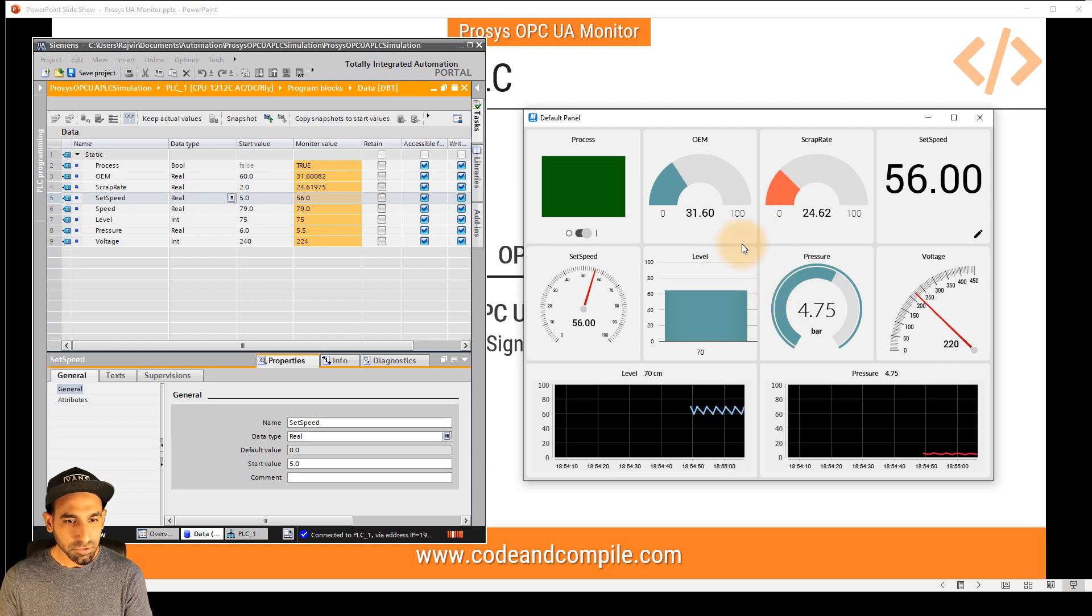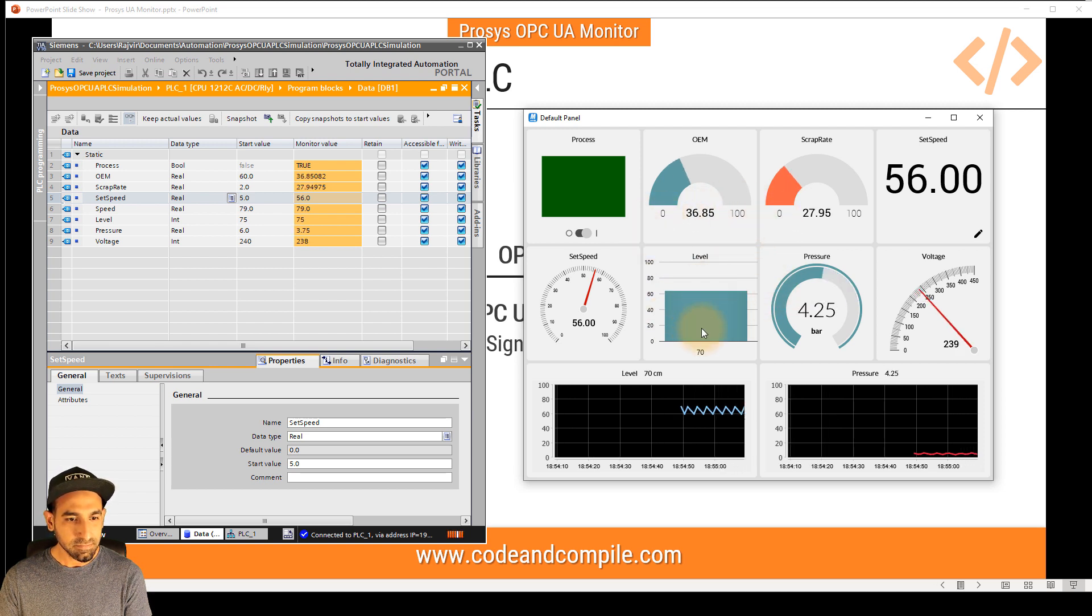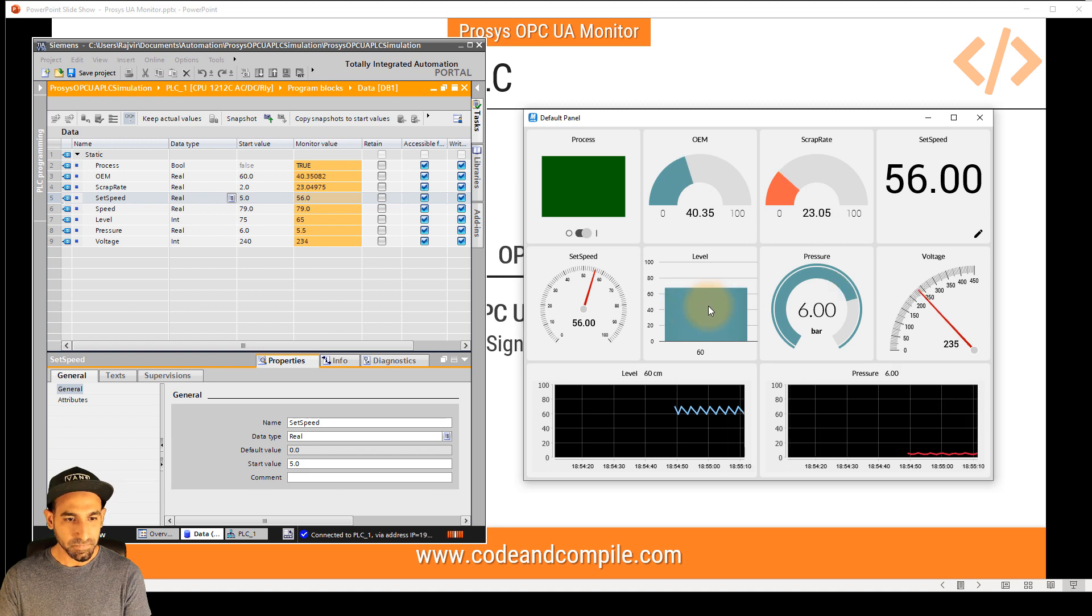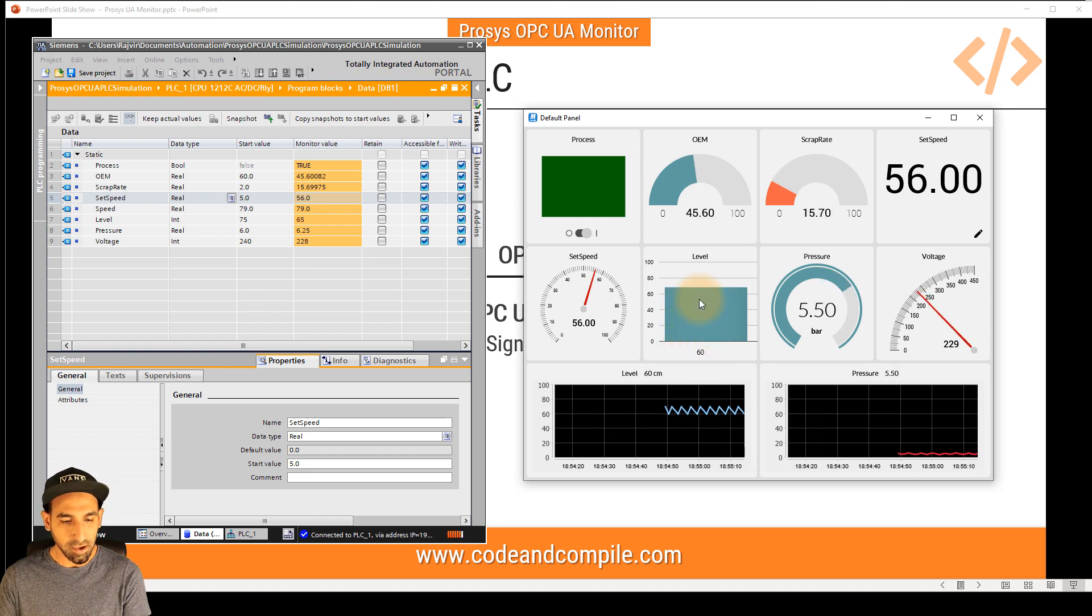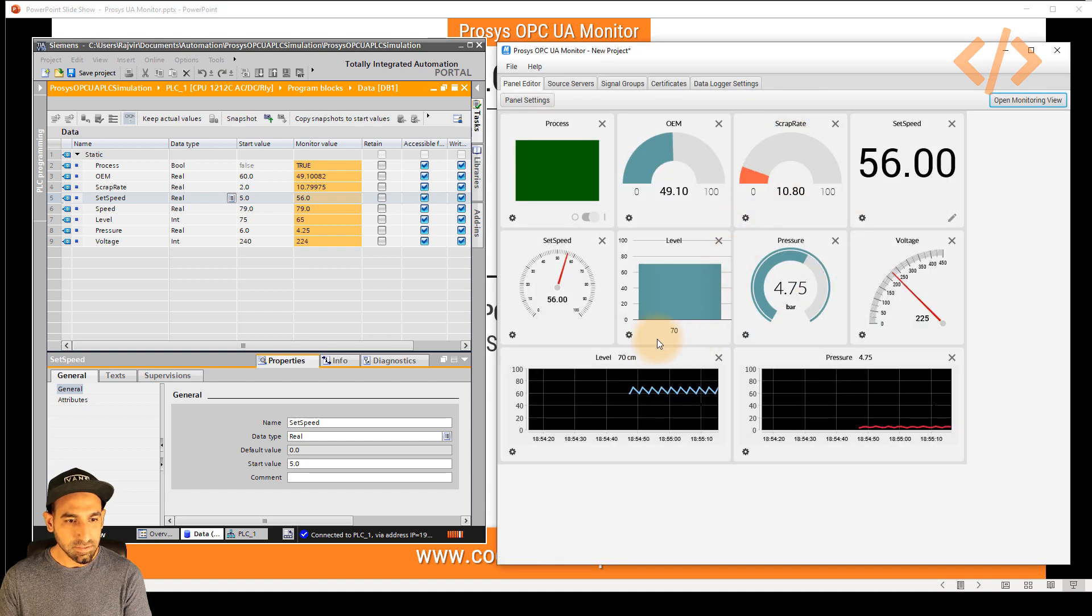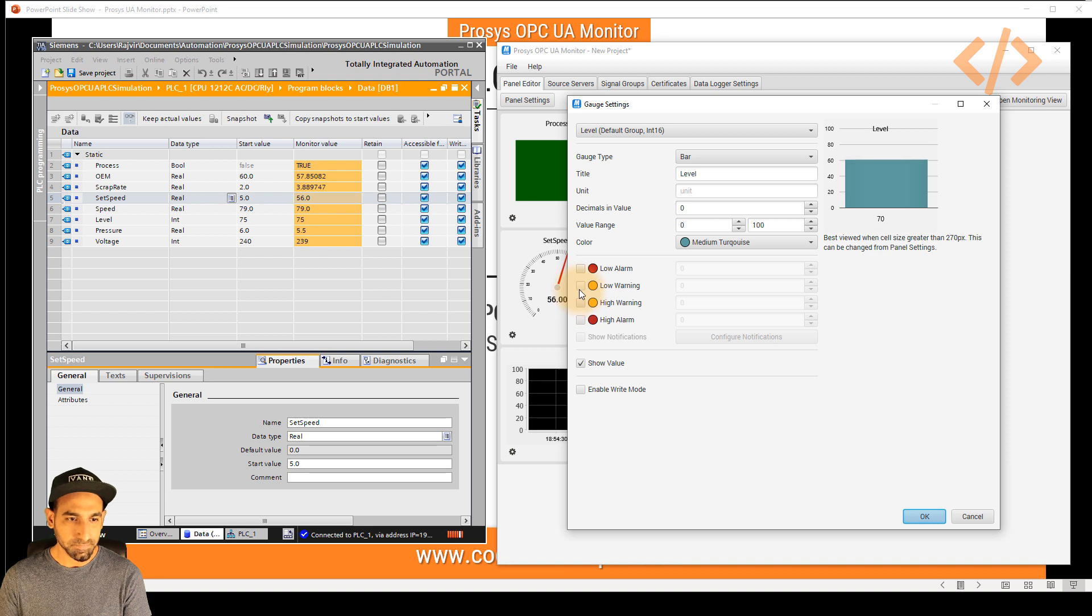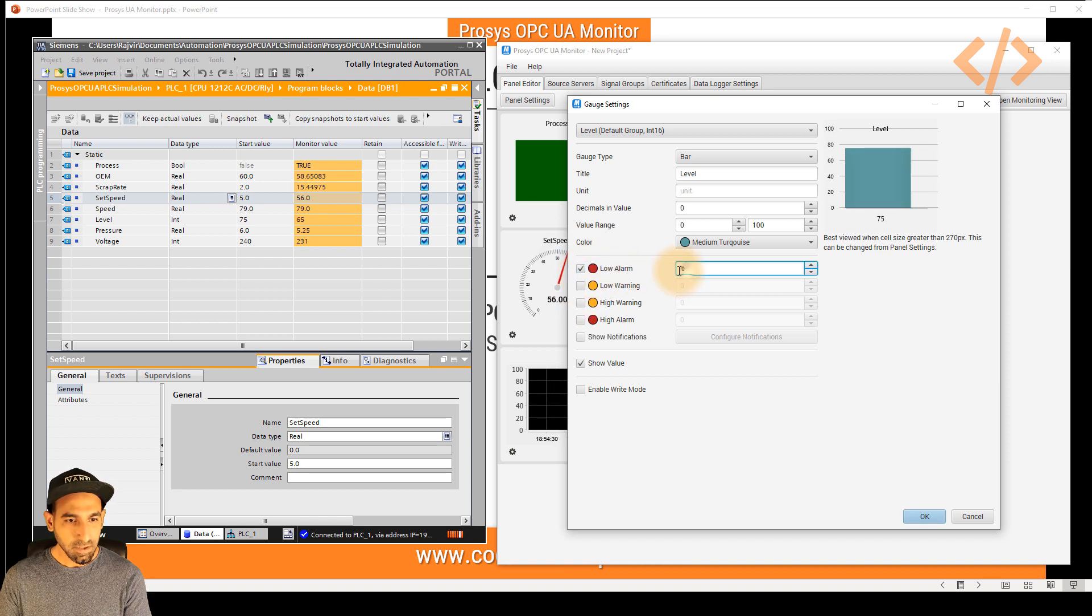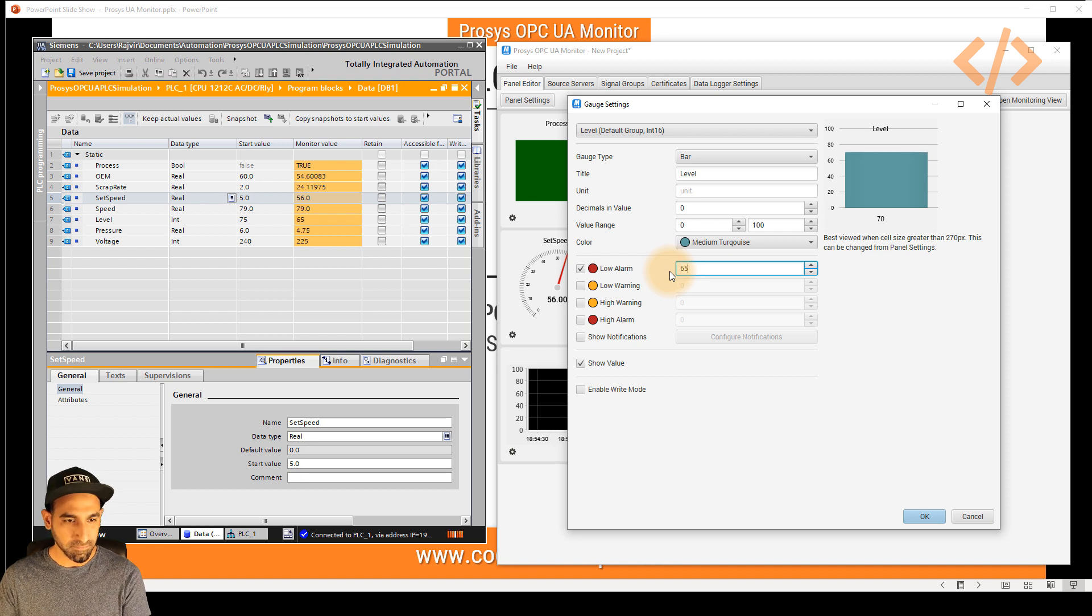I want to generate an alarm when my level is below 65. So when it is at 60, let's generate an alarm. In this case, I just have to click on the settings. And I say low warning and low alarm. So we have two options. Let's say I go for low alarm. And I want to generate when my level is below 65.